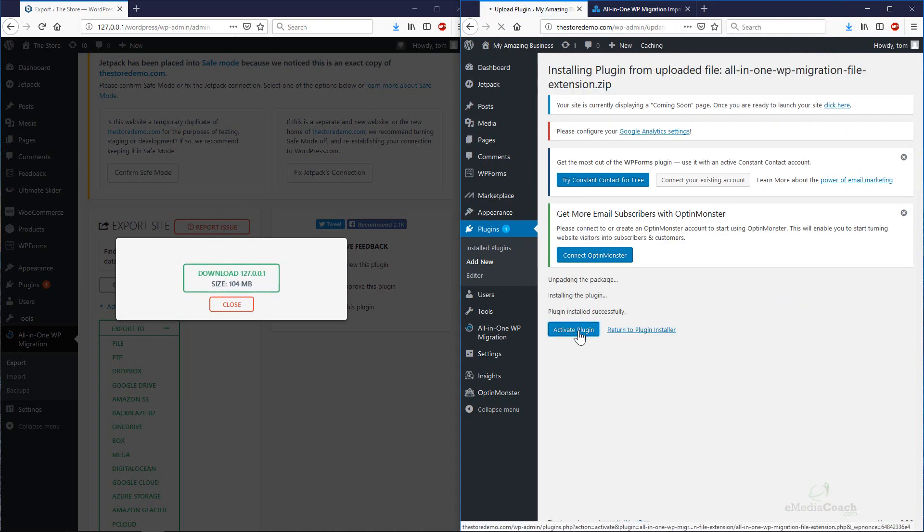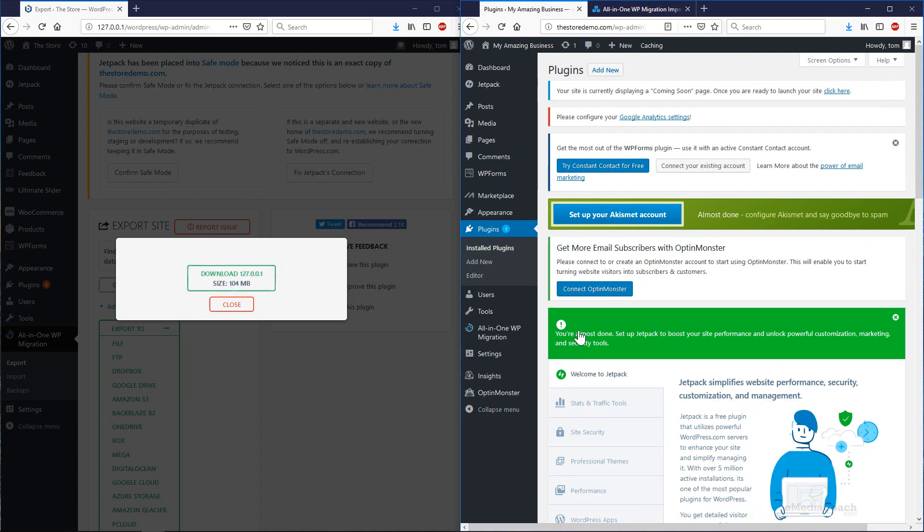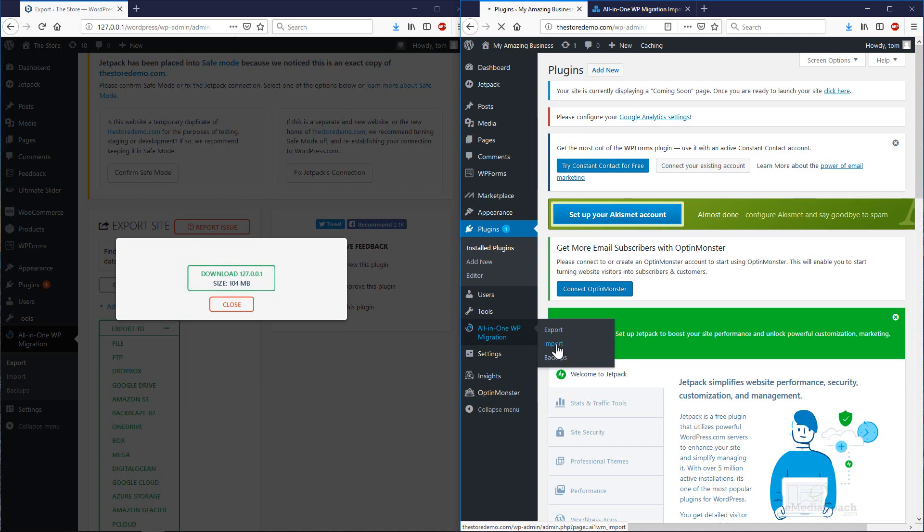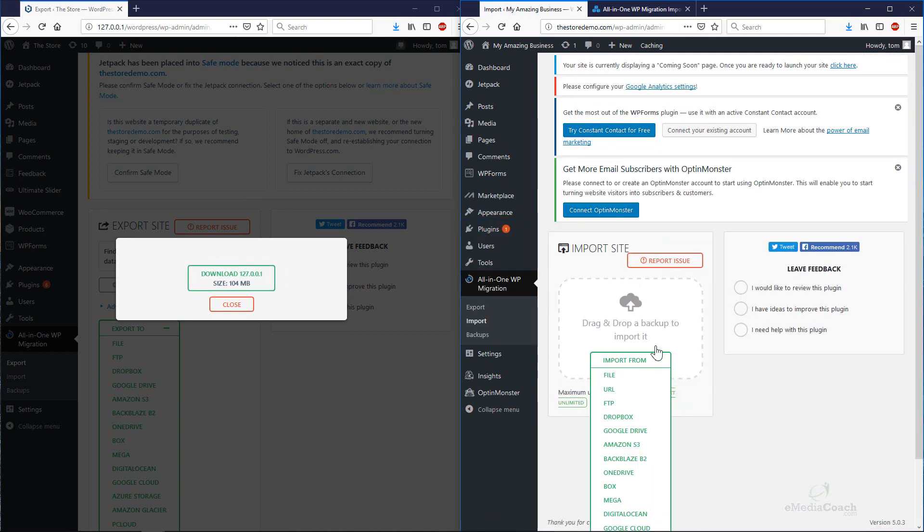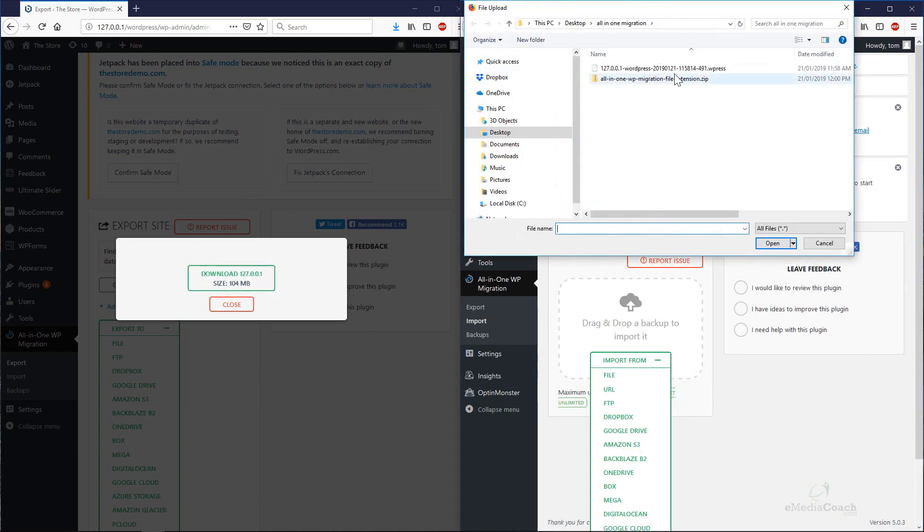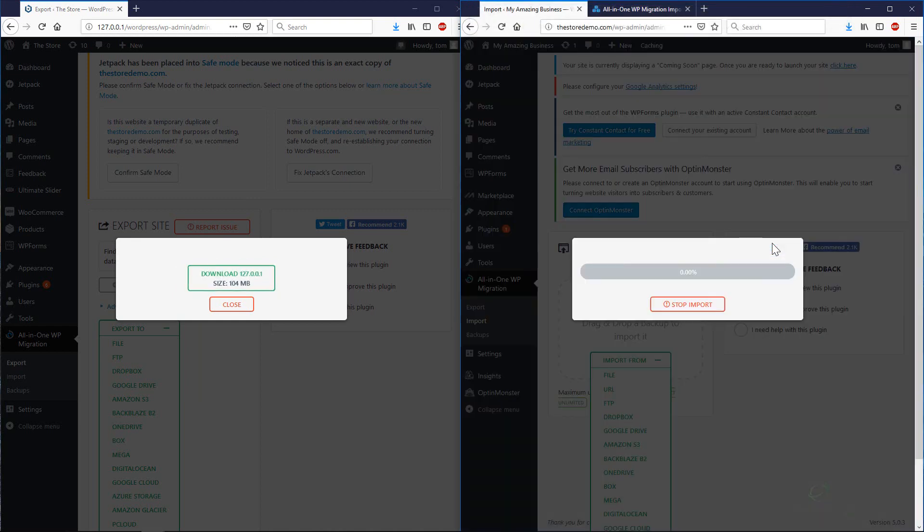Then activate that. Once that's done, let's try that process again. All-in-One Migration. Import. Import from file. Let's select that import file that we downloaded earlier. Click Open.